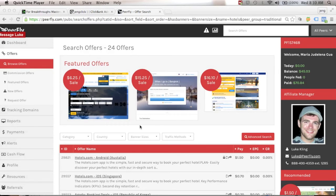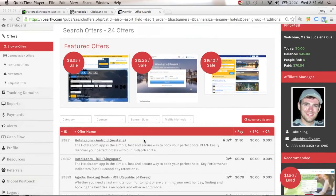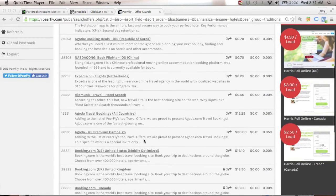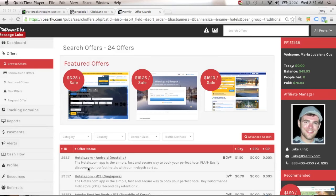Now I'm inside my PeerFly account. PeerFly is another affiliate network promoting big companies. Inside the hotel category you'll see Expedia, Agoda, and Booking.com. PeerFly is more strict than ClickBank — you need to submit an application and have an existing related website before you can promote products. For example, Expedia pays $6.25 per sale.